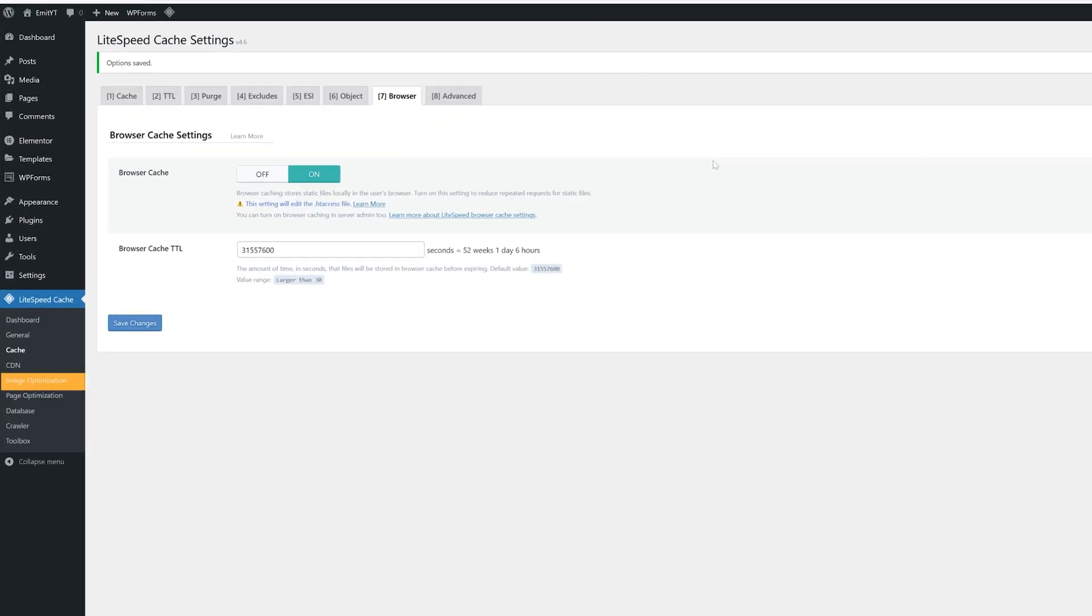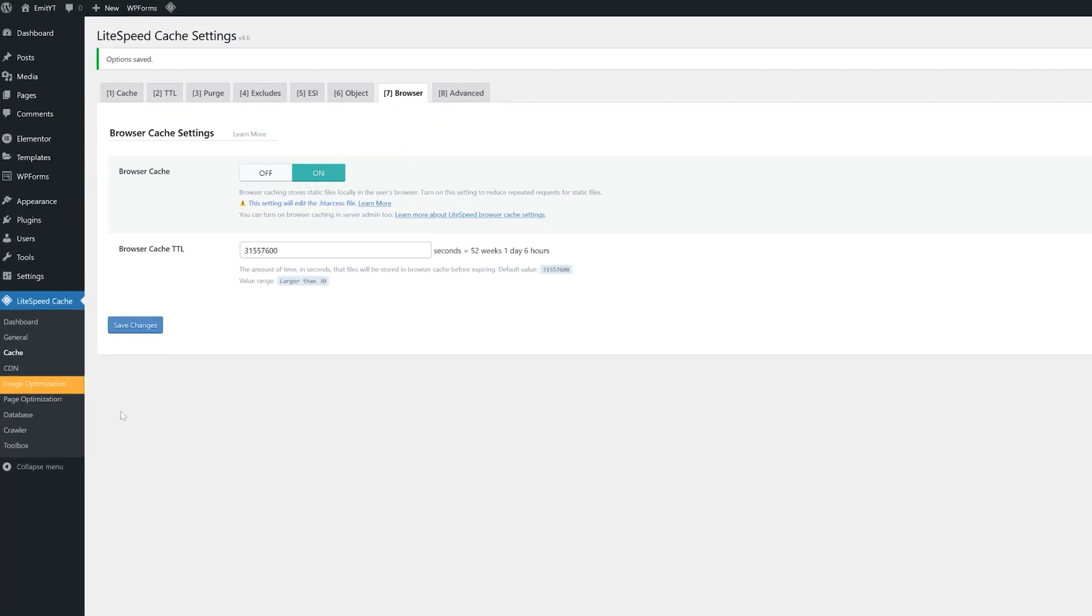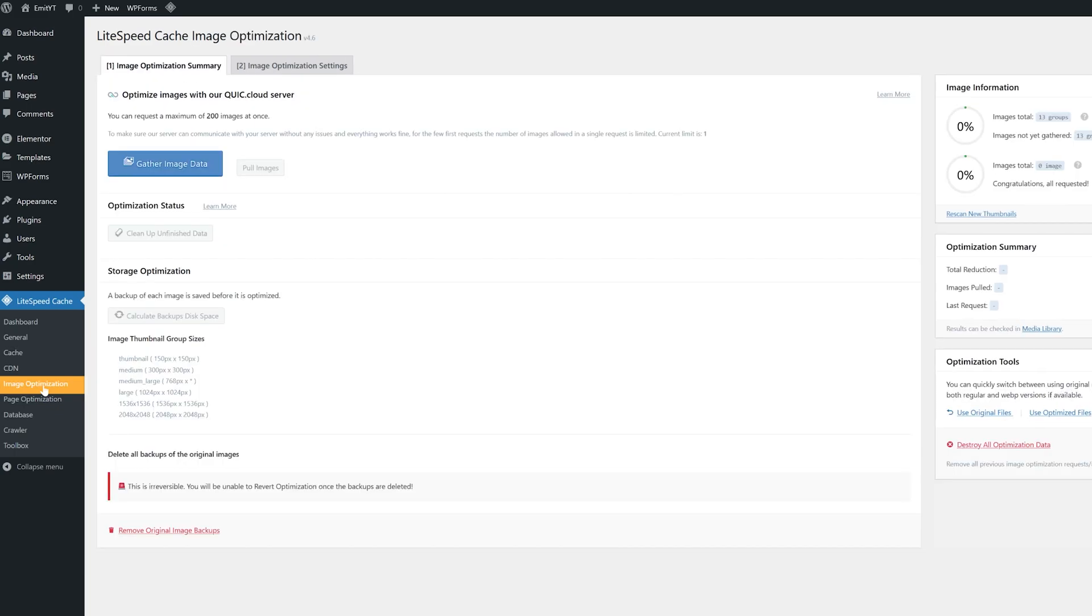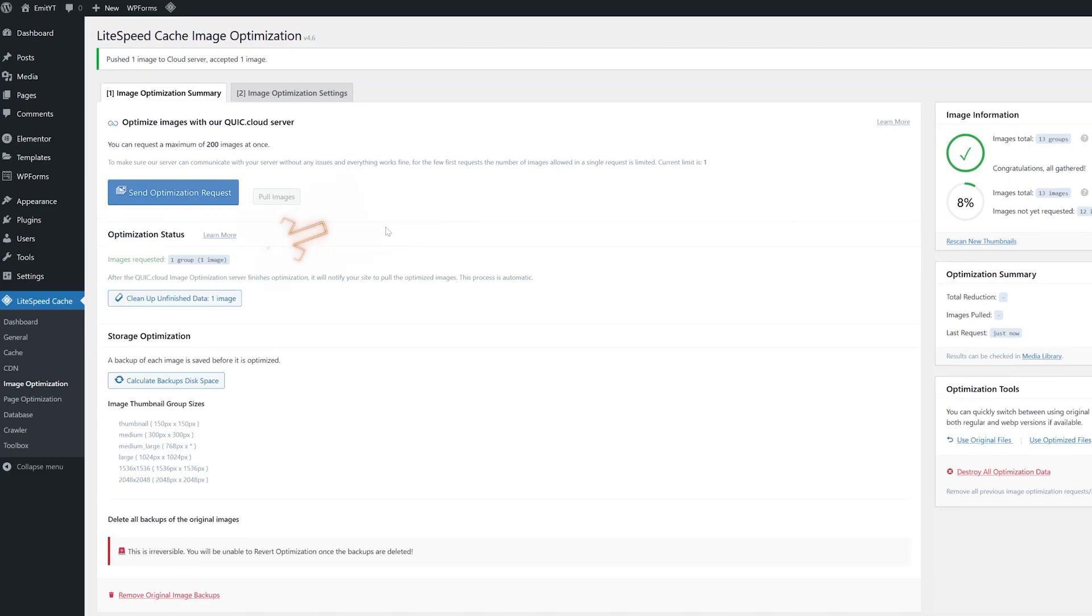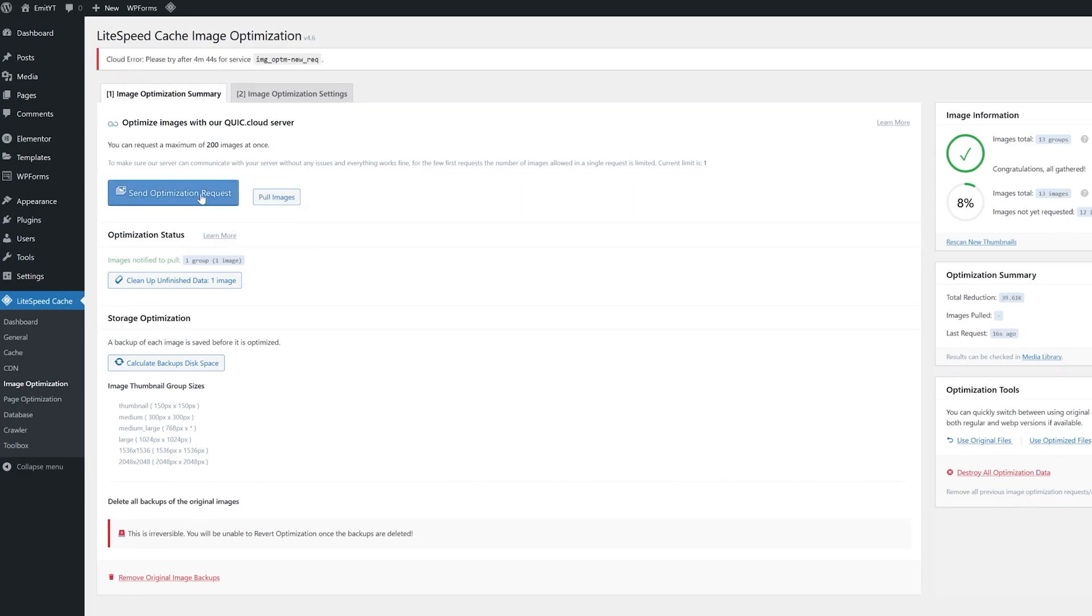Moving on to Image Optimizations. The first time you do this, it will take some time. You'll need to click on gather image data and then Send Optimization Request. At first, the plugin will only optimize one image simply to check if the connection is stable. The problem is you'll need to wait five minutes before submitting a new request. So while you wait,